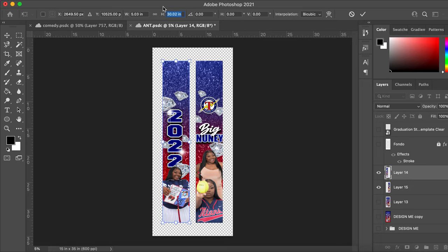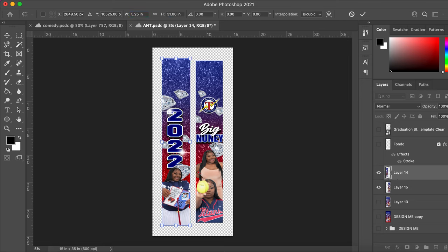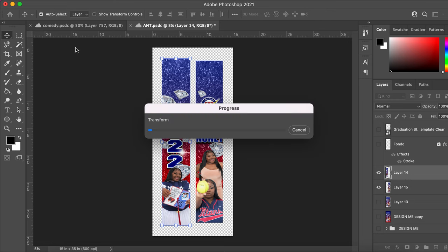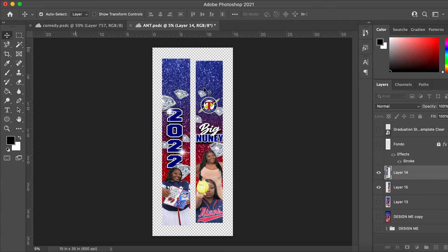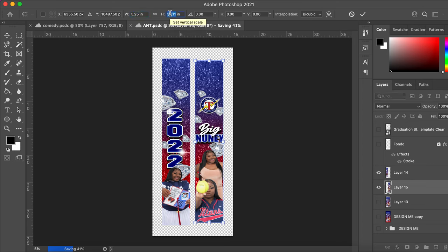A typical graduation stole is 5.05 by 30 inches. I like to be on the safe side, so I change this to 5.25 and then change this to 31 to give some extra wiggle room. I do the same thing for the other layer — change it to 5.25 and 31.